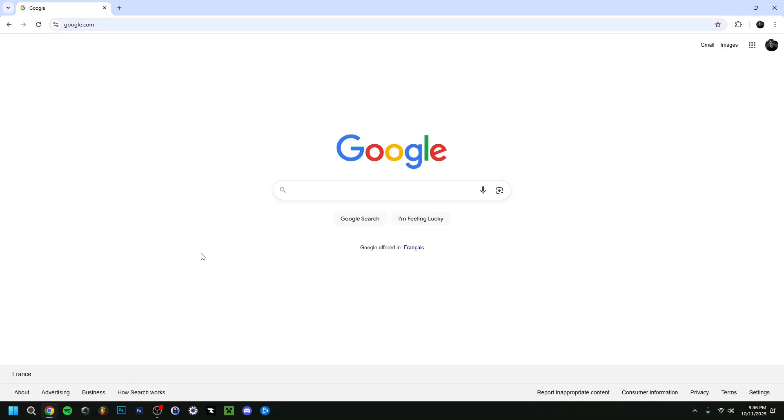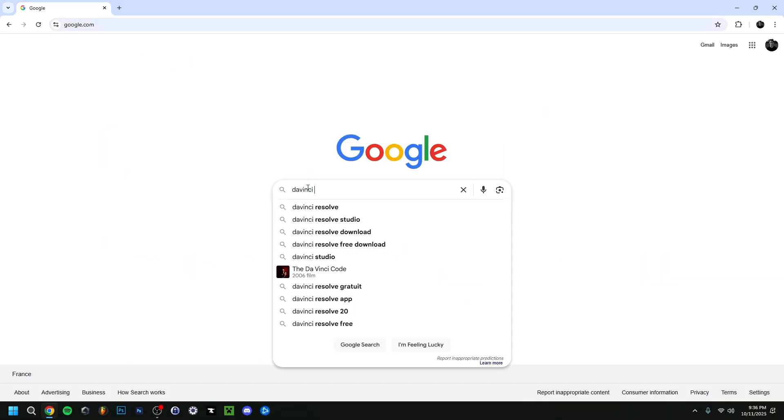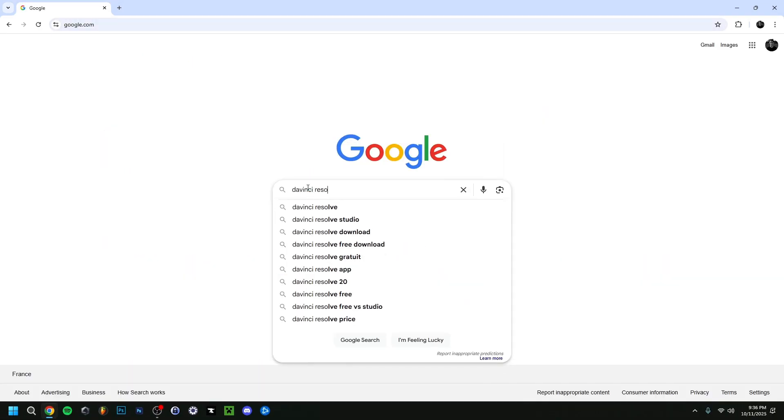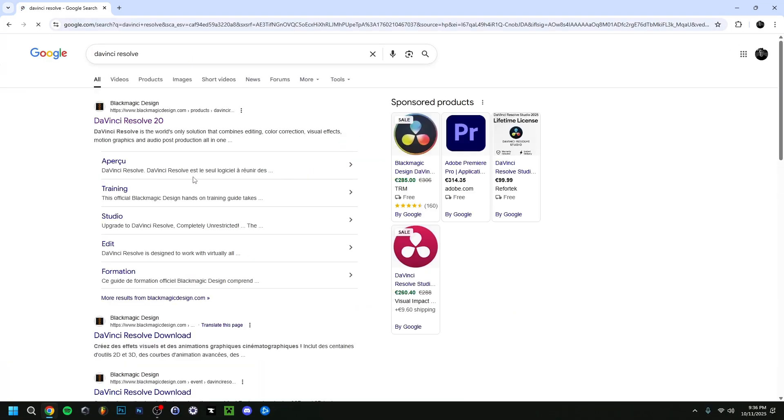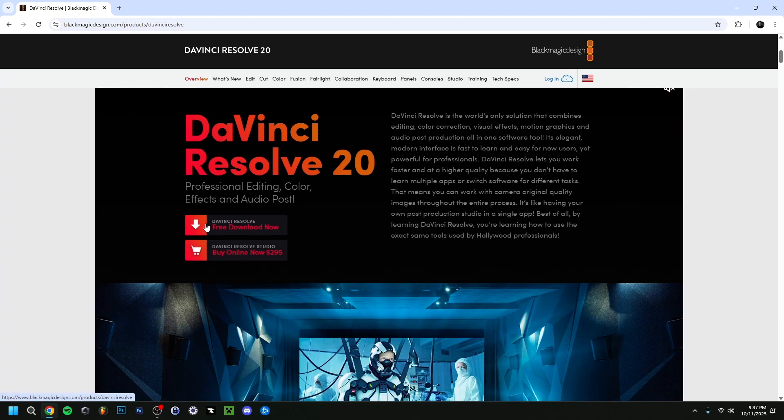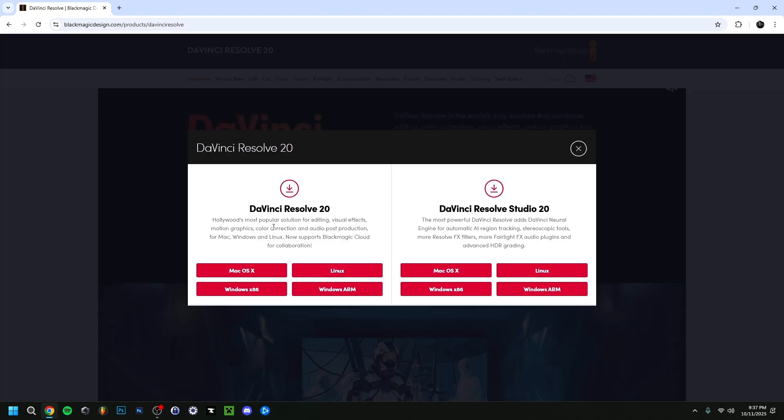When I'm here in Google, I'm going to type DaVinci Resolve of course. There we go. Then we're going to go to the first site right here. Make sure that this is blackmagicdesign.com, so make sure you're on the official website. Here, if you scroll down, you can see DaVinci Resolve free download now. I'm going to click on that.